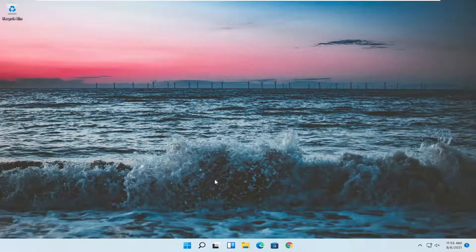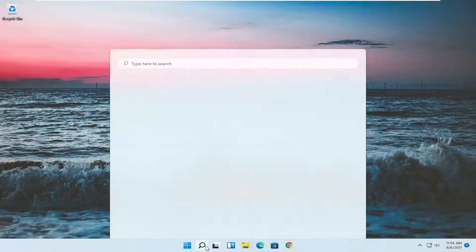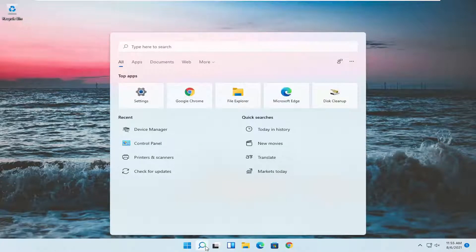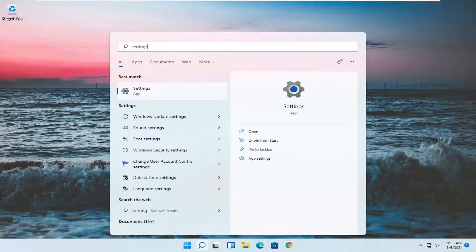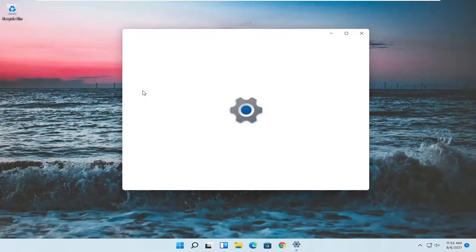Something else, if we want to go into settings, you can open up the search menu, type in settings. Best result should come back with settings. Go ahead and open that up.